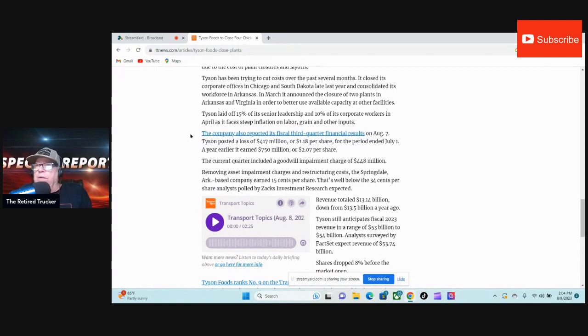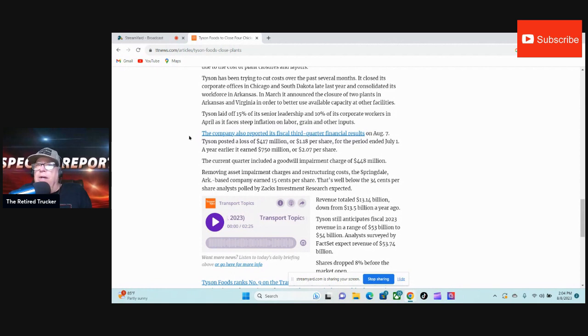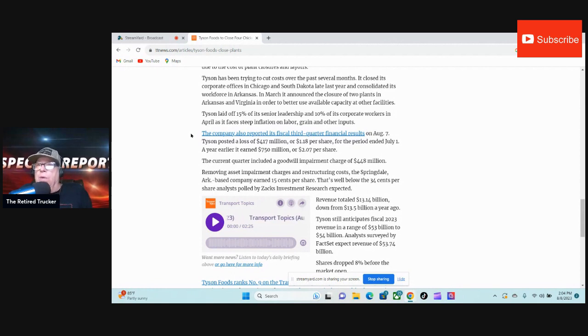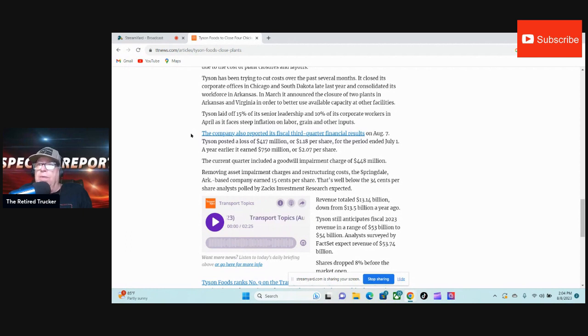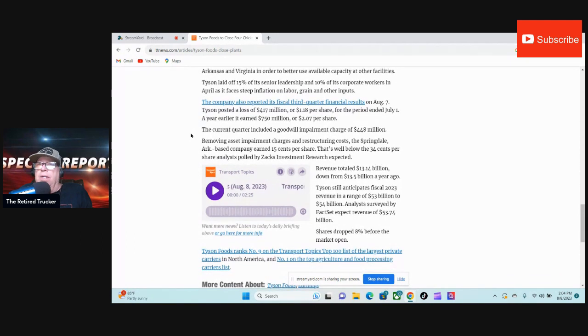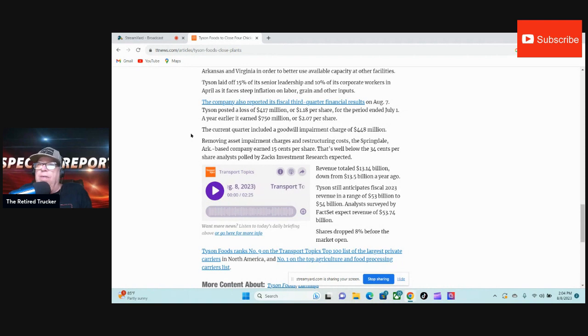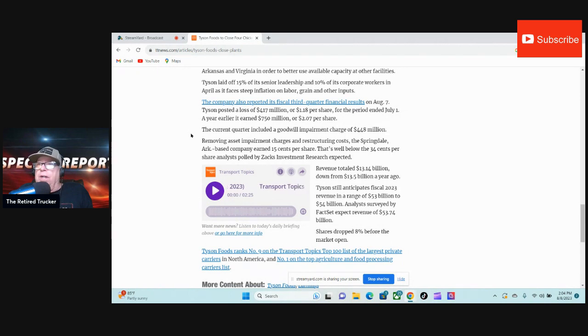The company also reported its fiscal third quarter financial results on August 7th. Tyson posted a loss of $417 million, or $1.18 per share, for the period ending July 1st. A year earlier, it earned $750 million, or $2.07 per share. The current quarter included a goodwill impairment charge of $448 million.